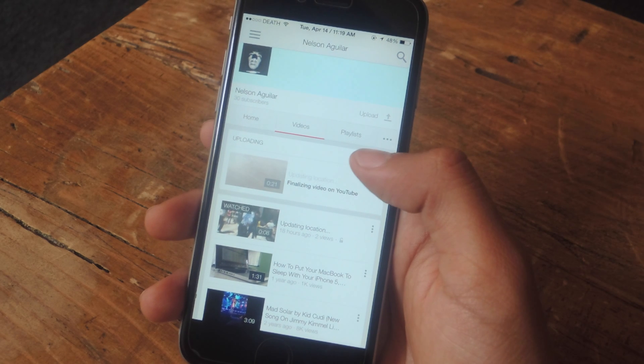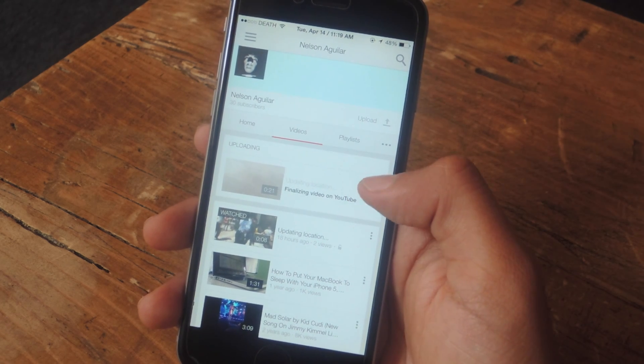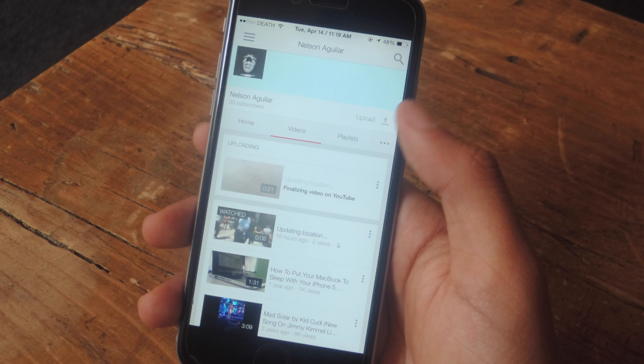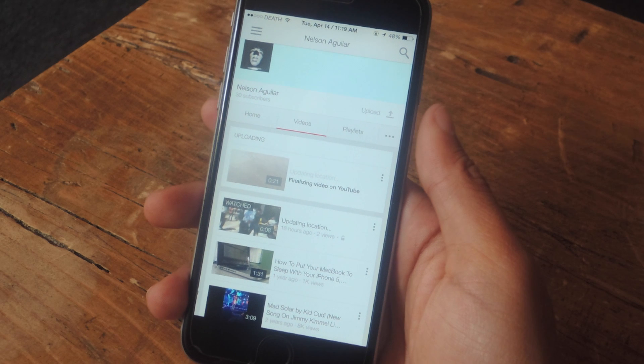From there you can add a title or add tags and also make it public so other people can view it.